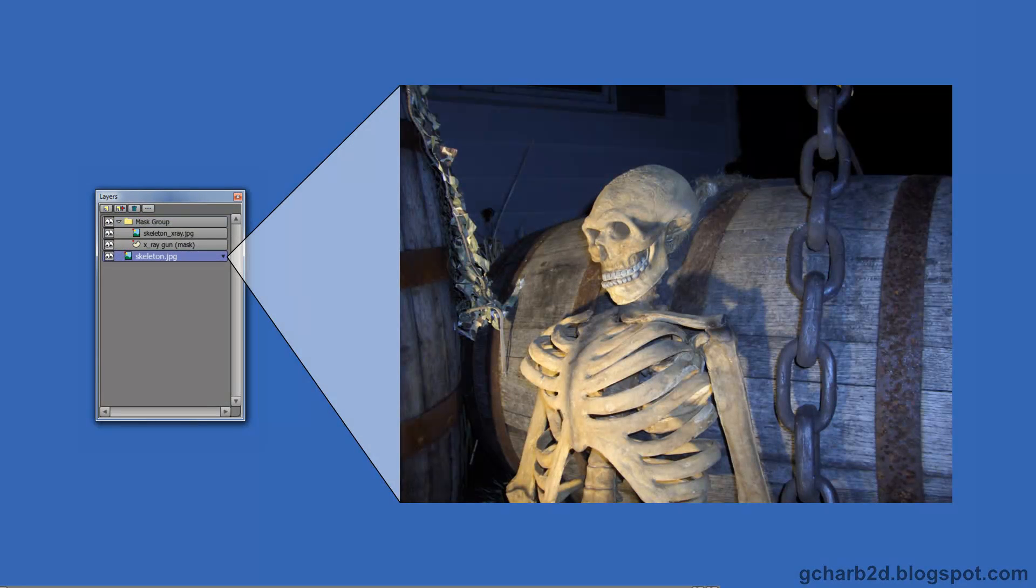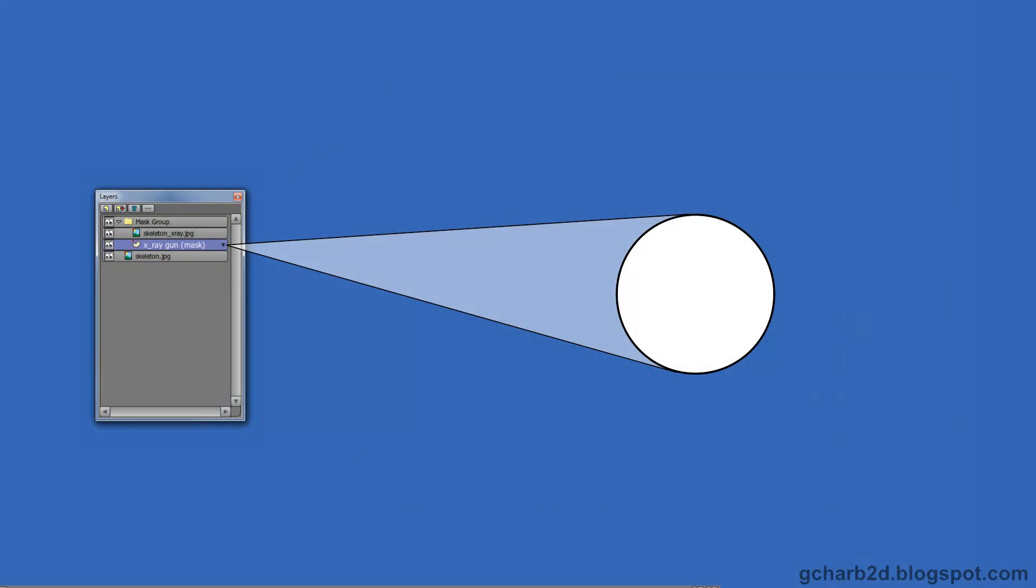At the bottom of our layers window, we have the background image. At the bottom of the group layer, we have our mask, a simple vector circle that will act as the beam for the X-ray gun.